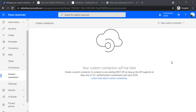Hi everyone, welcome back to the channel. In today's session we are going to talk about how we can create custom connectors under Power Automate. At times you may require to create custom connectors where possibly you want to connect to some API or some data in your on-premise data center, or to connect APIs which are outside for which we don't have any connectors as of now.